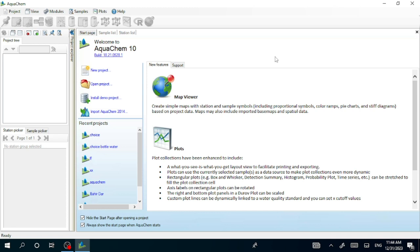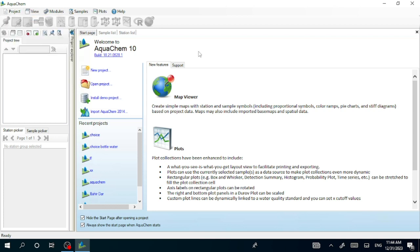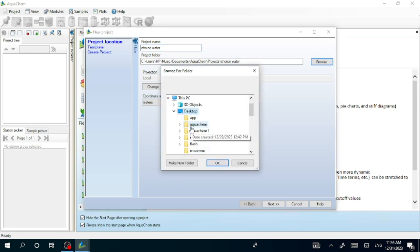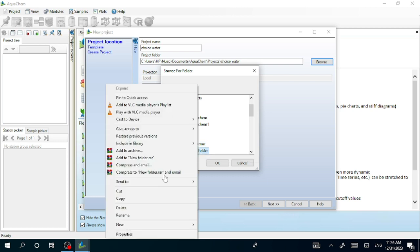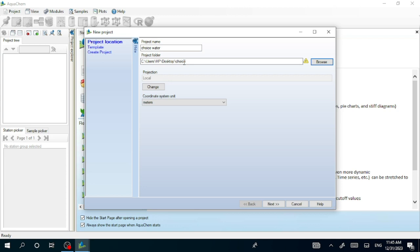The first thing required is to create a new project. Go to 'New Project' — you have the option here or here, either works. Let's name the project 'Choice Water.' You can then select where to save your output; I'll make it easily accessible on my desktop by creating a folder called 'Choice.' My folder is now on the desktop.